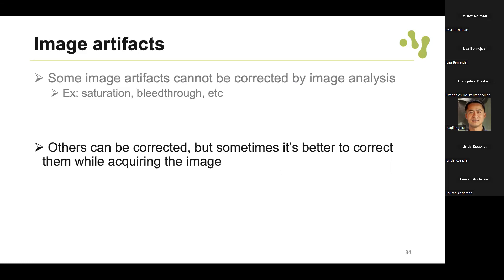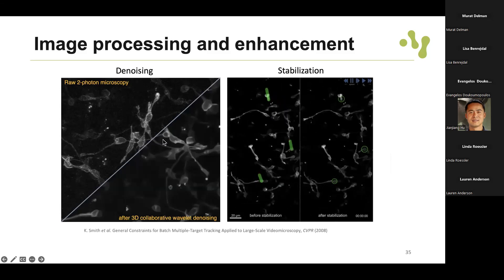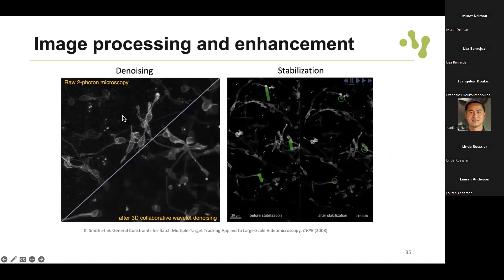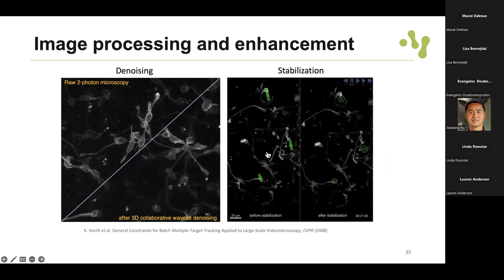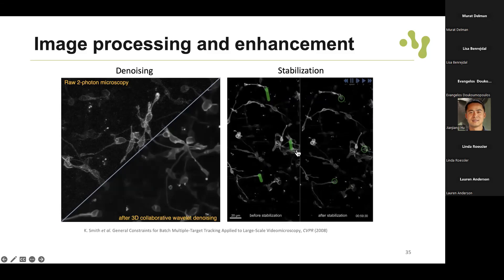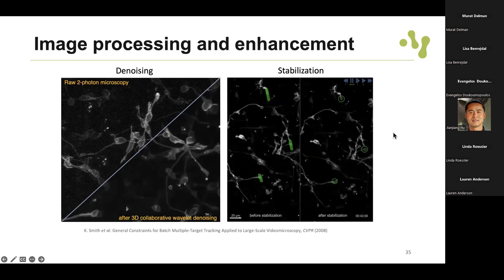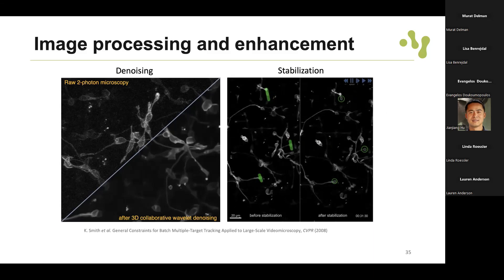Other artifacts can be corrected but sometimes it's better to correct them during acquisition. Things we can do with image processing include denoising as a pre-processing step - here you can see the filtered image and the original noisy image. Stabilization is another example: here you can see a small drift highlighted in green and how it was corrected. This is necessary to correct before doing any further processing.